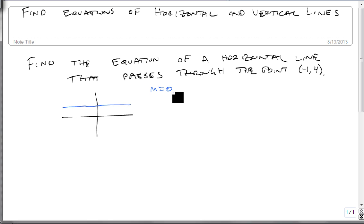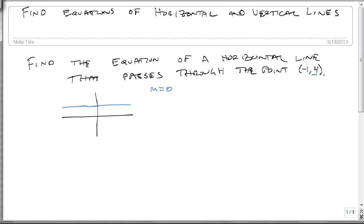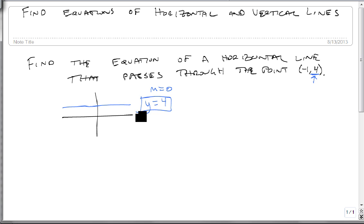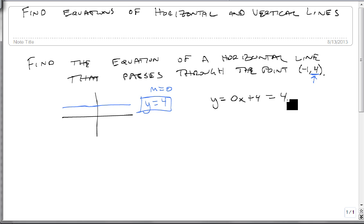So we also could have said: find the equation of a line that has a slope of 0 and passes through the point (-1, 4). But what we care about is that the y never changes — that's what makes it horizontal. Looking at that y value, this line has to be at y equals 4. In slope-intercept form we'd write this as y equals 0 times x plus 4, which is just 4.